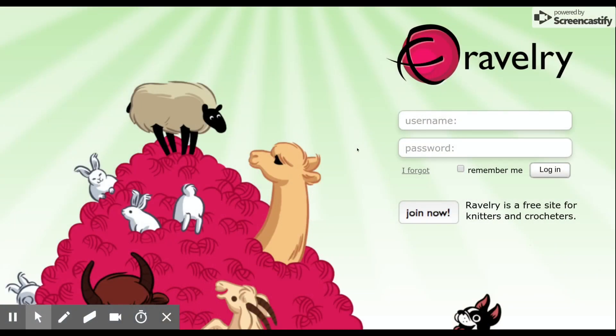Hey everybody. So here we are at Ravelry. You're going to type that into your website browser up at the top. It's R-A-V-E-L-R-Y.com. And you should get to see this page.